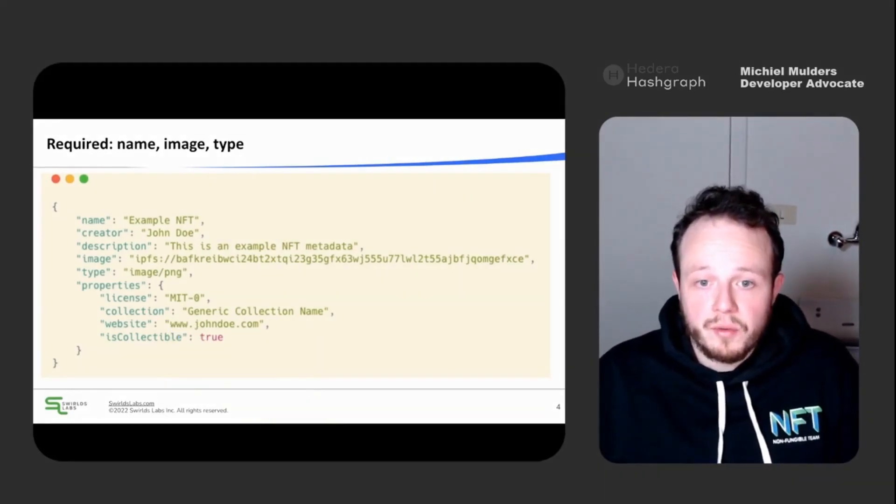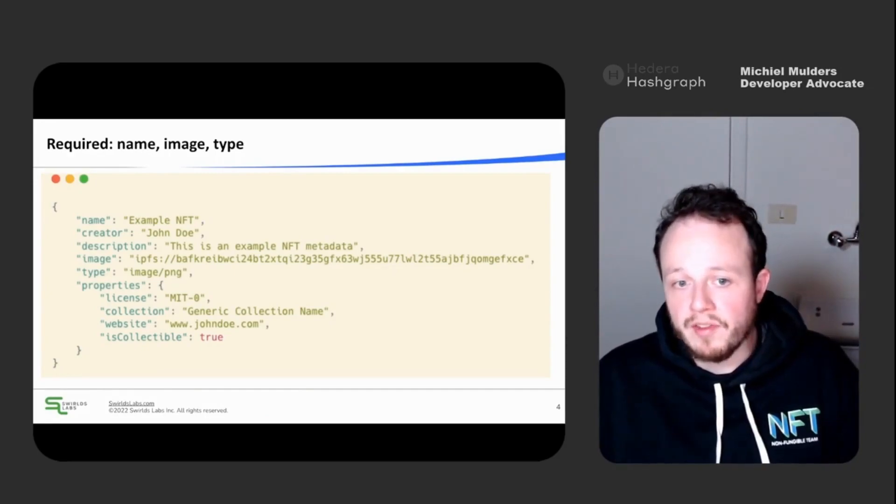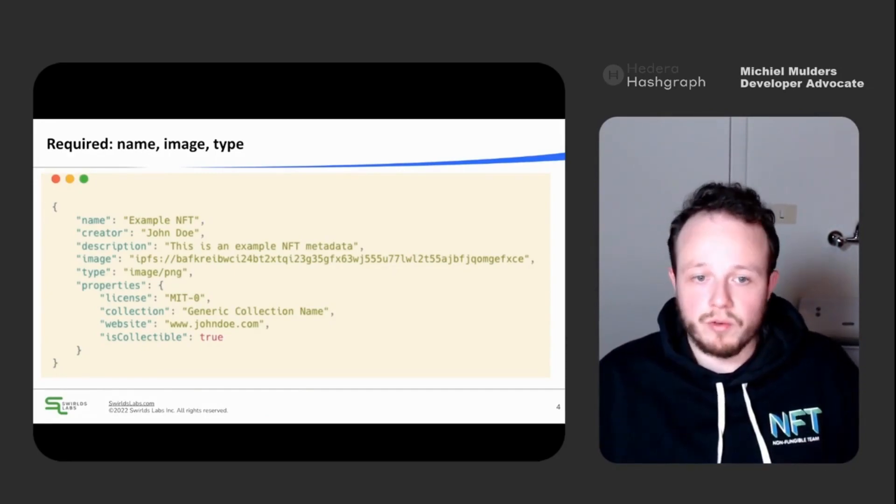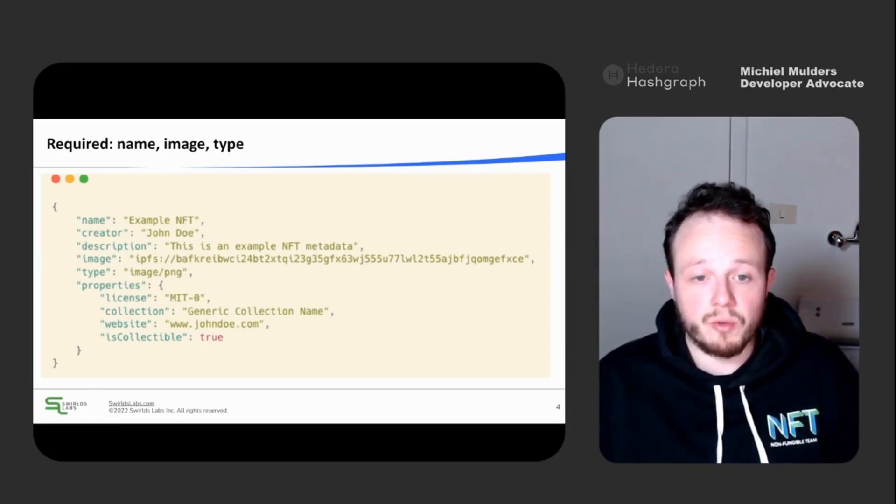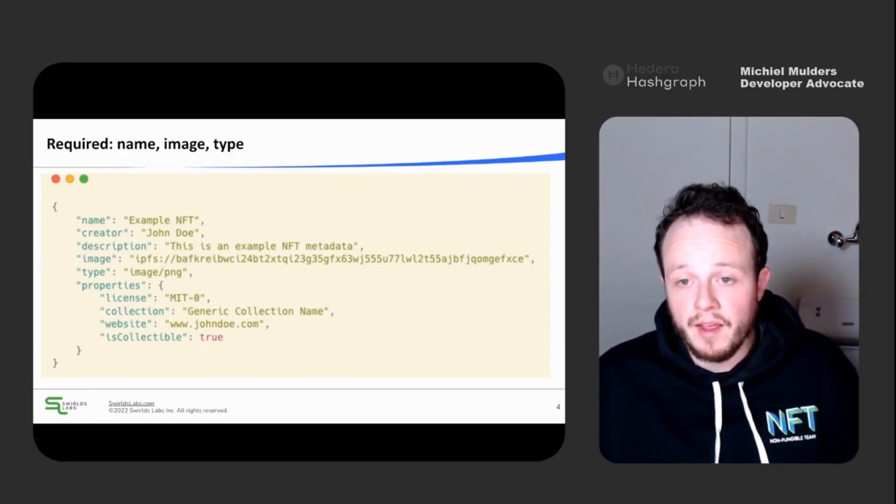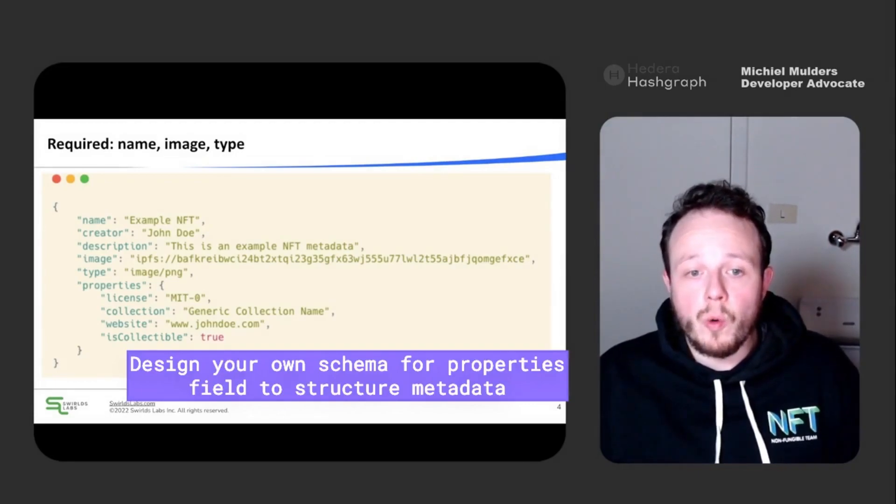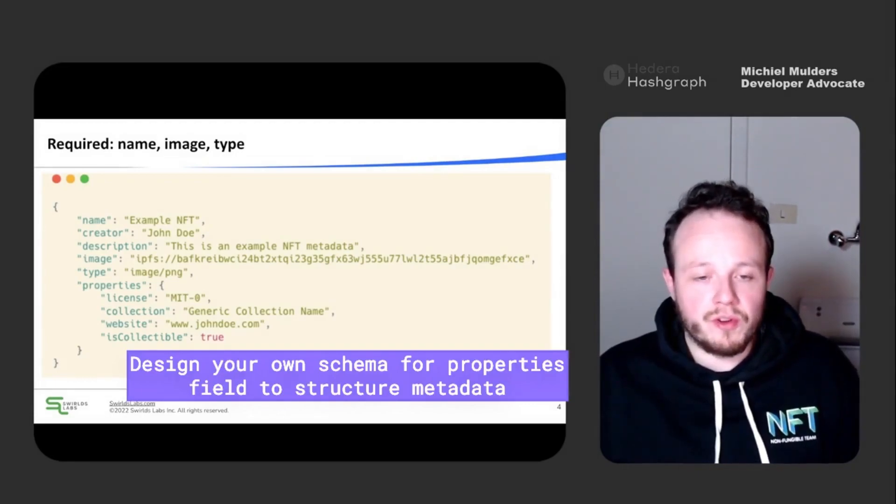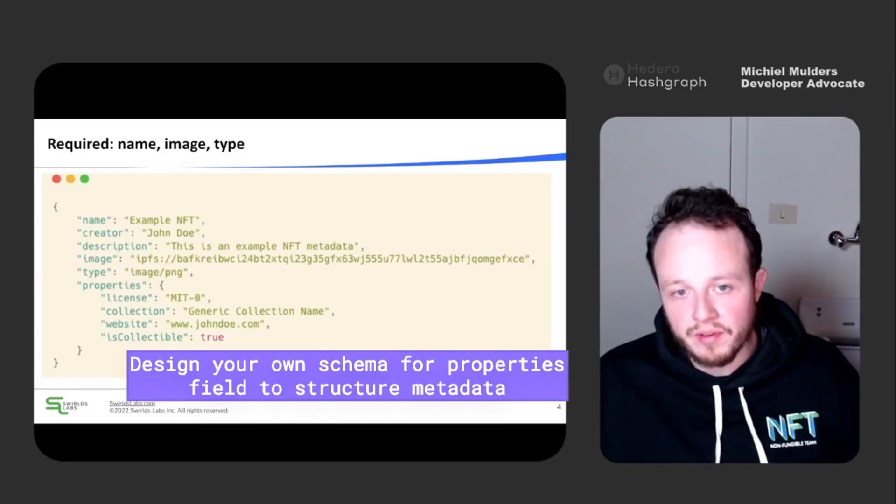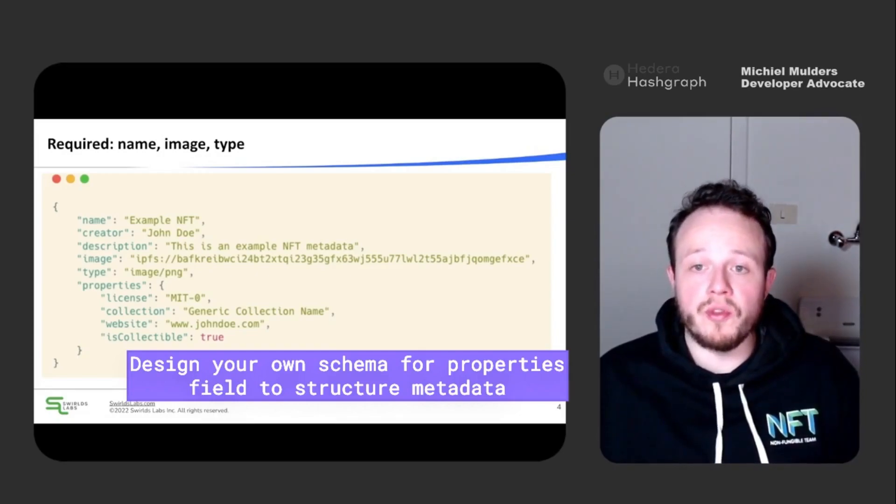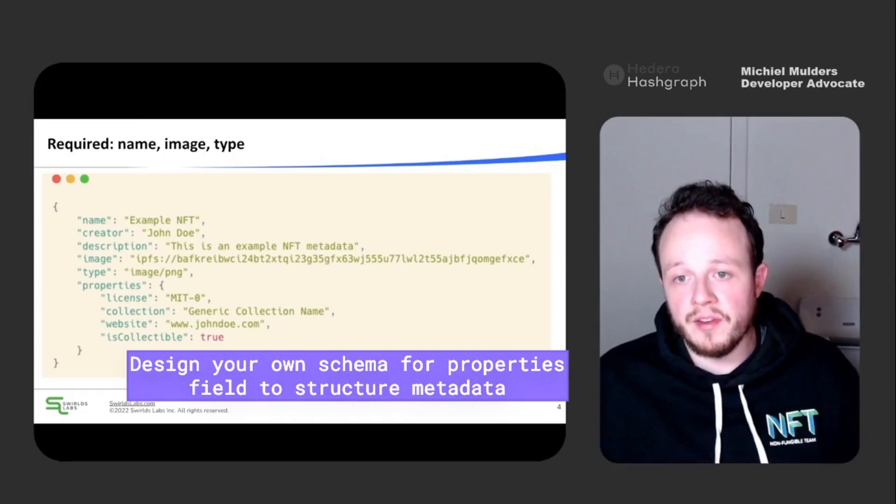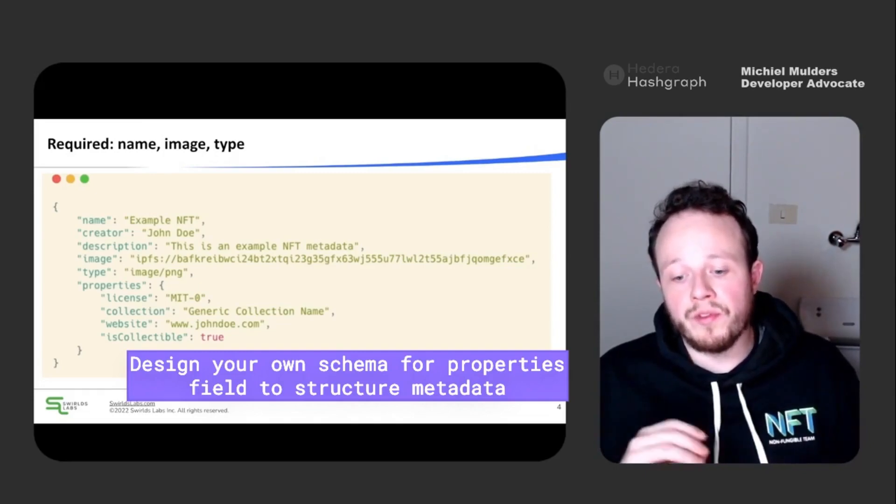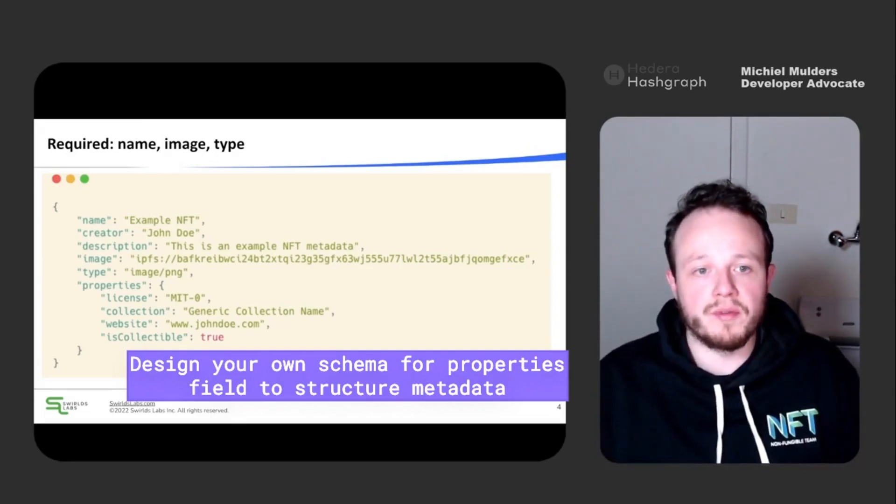And this is also what makes the standard so flexible and usable for other cases like real estate. For example, you could store all kinds of information about your real estate assets within the properties field. And you could even design your own standard for structuring the real estate metadata within this properties field, so we don't need to create new versions of the metadata standard, but you can create your own subschema within the properties field.